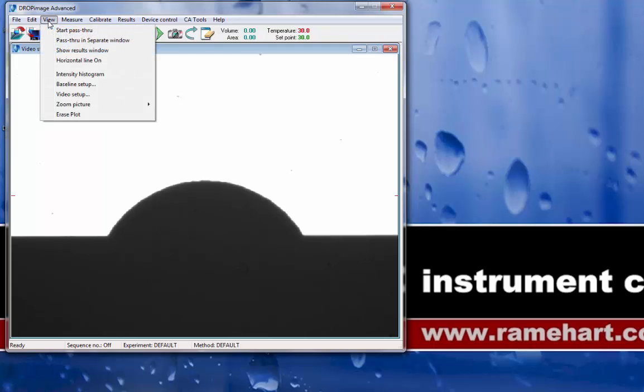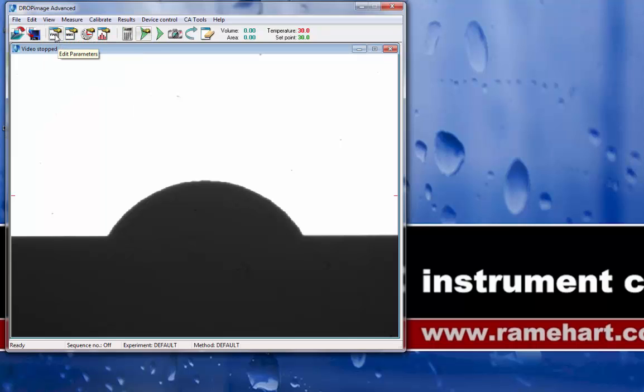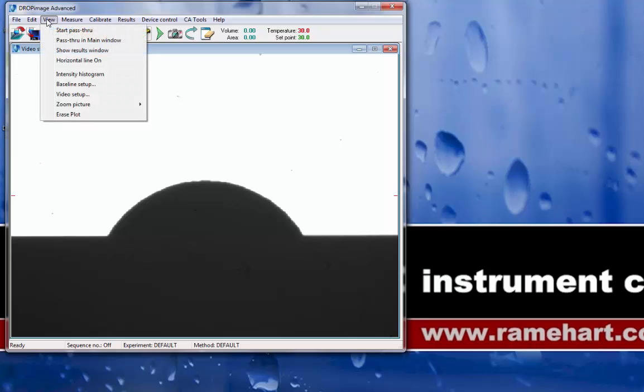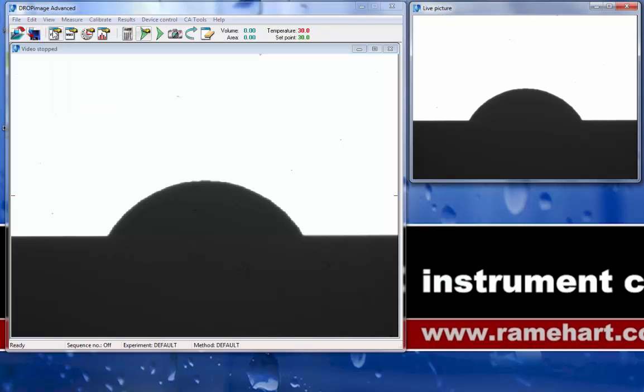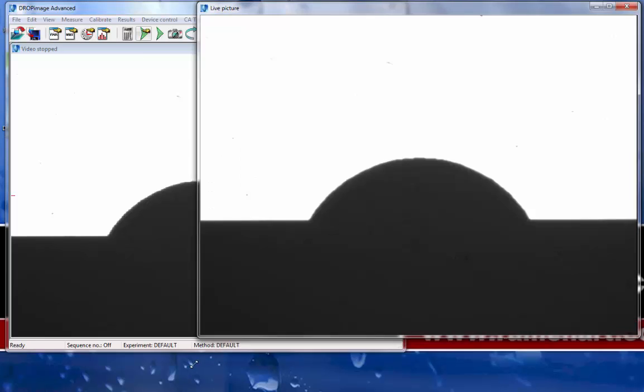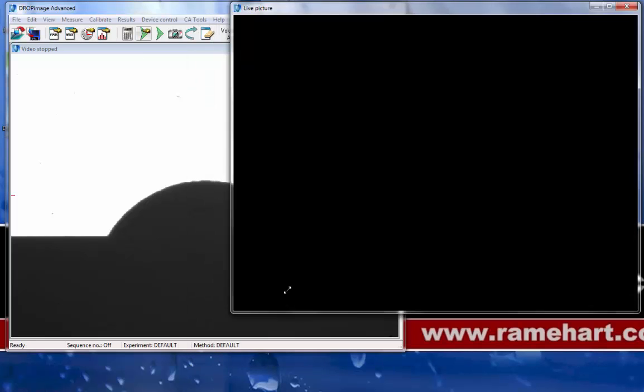Now, I'm going to click on View, Pass-Through, and Separate Window in order to toggle to that two-window mode. And then finally, I'm going to start the pass-through by clicking on View, Start Pass-Through. This restores my live video window over to the right, which can be resized as needed.